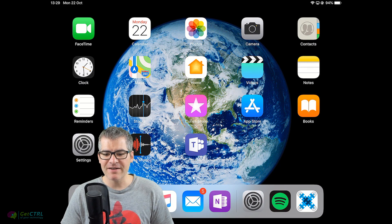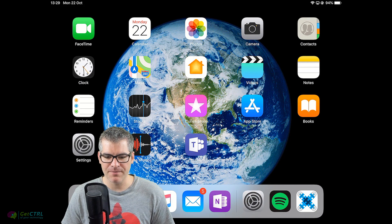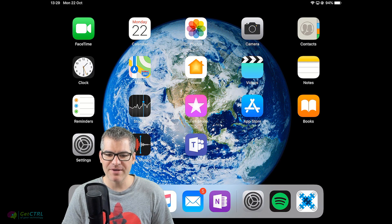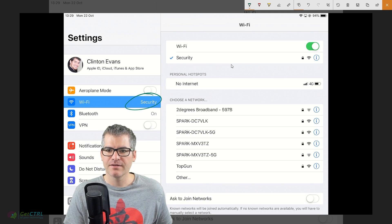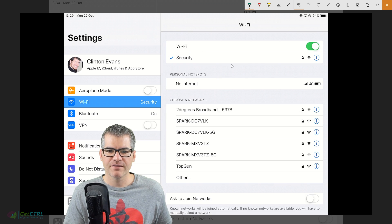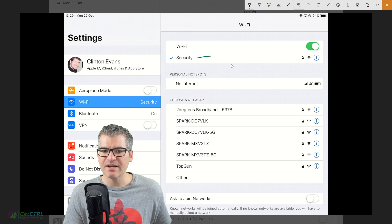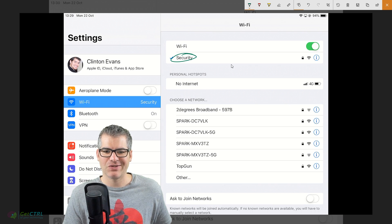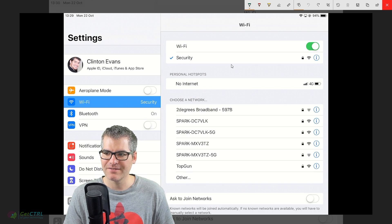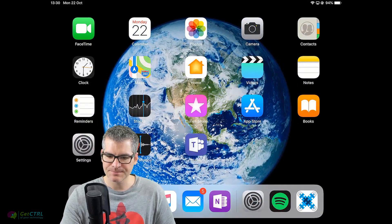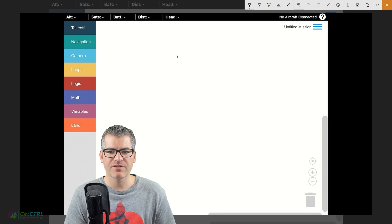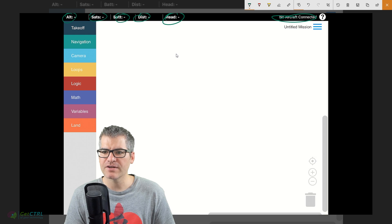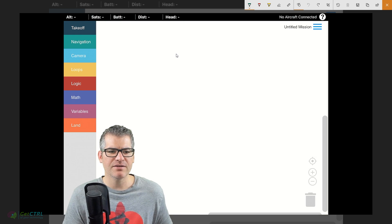Okay, in this live demo we're going to use our iPad and the DroneBlocks app to get a little bit of code to our Tello drone. The first thing we want to do is open up our settings and check our WiFi connection. We're currently connected to the school network which is giving us internet - you can see it has a green tick. Now we can open up DroneBlocks. When we open up the app for the very first time you'll notice things like alt, sats, bat, dist, head and 'no aircraft connected' - that's a bit odd and technical.